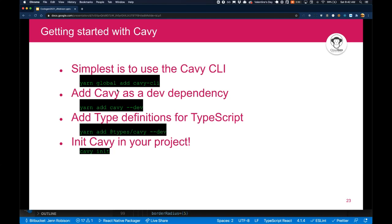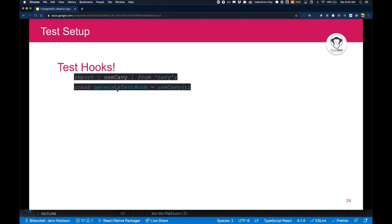So to get started with Cavy, it's really as simple as using their CLI. In this case, I do suggest downloading their CLI. It was really helpful. So once you've got that global dependency added, you can add Cavy as a dev dependency to your project with yarn add Cavy dash dash dev, and then you add in the type definitions if you're utilizing TypeScript like our template has enabled, and then you do Cavy init into your project. That adds a few files for you and really just gets you started.